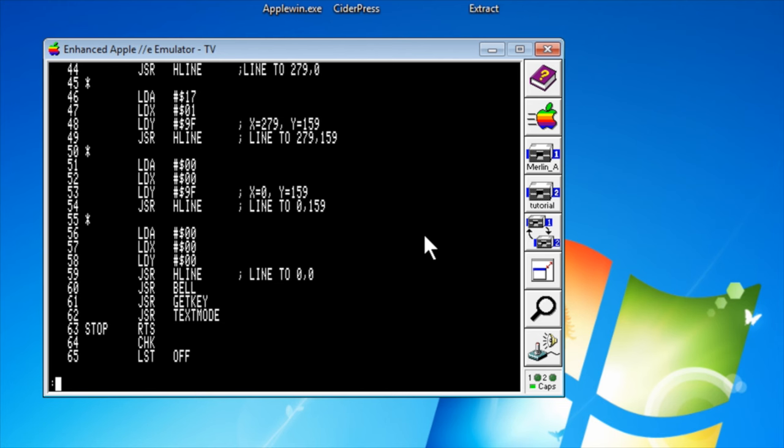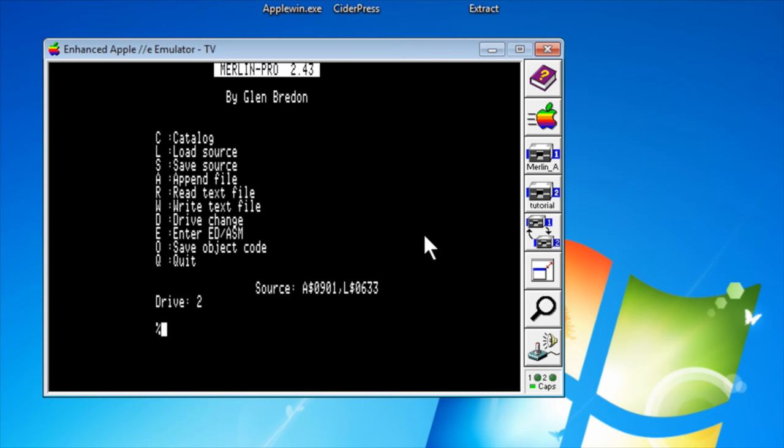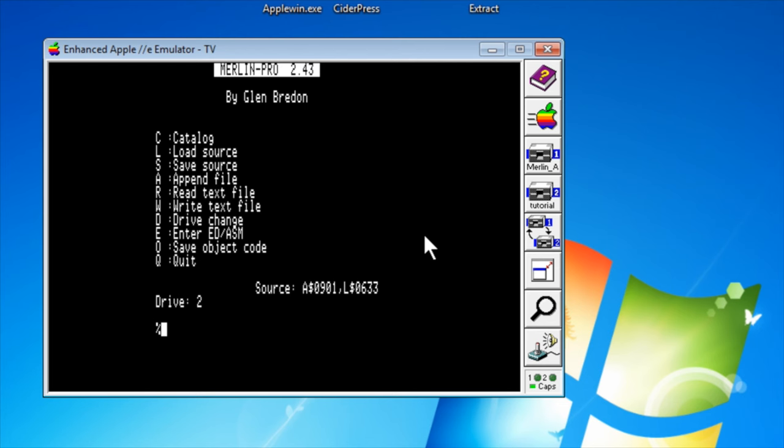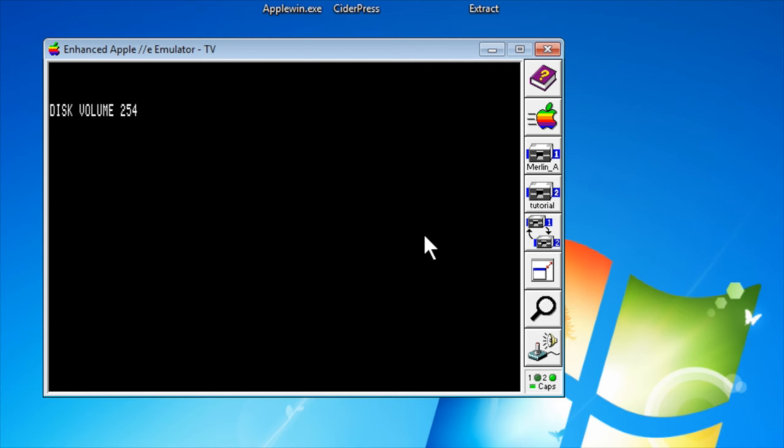Now, what if we wanted to print out this source? Well, what we can do is go and write the text file. Now if you look here it says example1 and it has a question mark. You have to say Y if you wanted to actually write the file. If you press enter it does nothing. The catalog creates a file called t.example1.